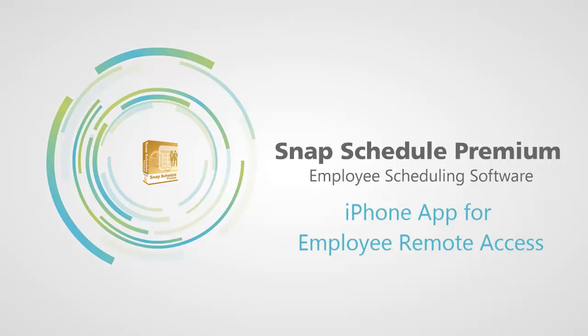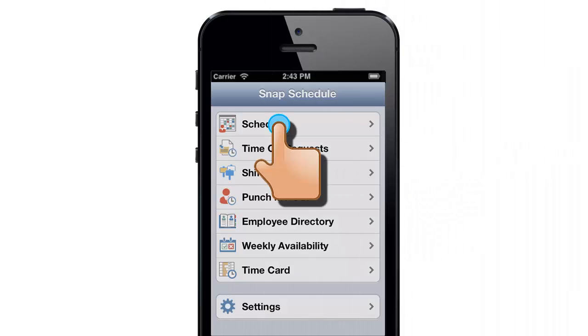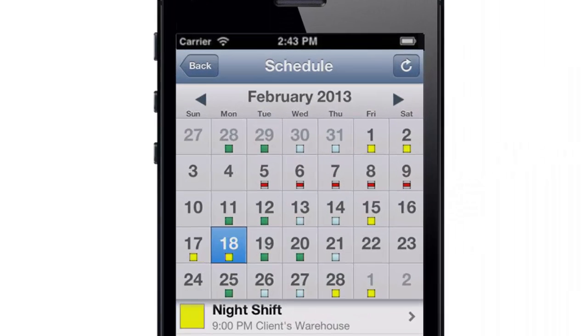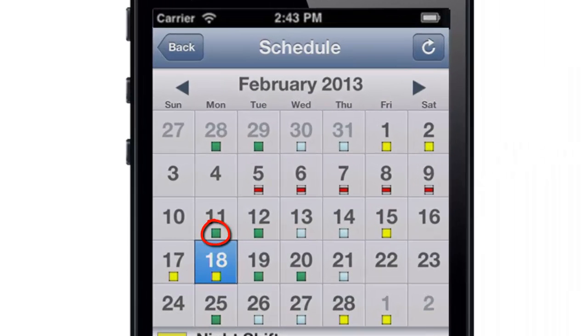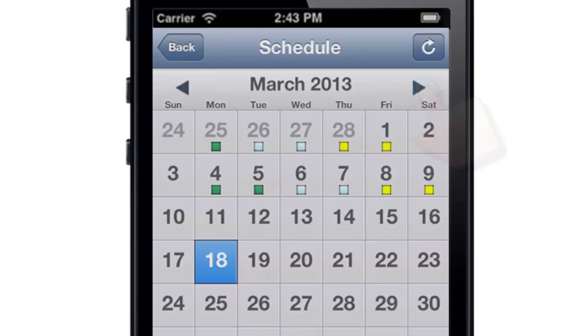Use the Snap Schedule app on your iPhone or iPad to access your work schedule, request a vacation, and more. Just tap Schedule to see all your color-coded shifts and time-off requests for the month.